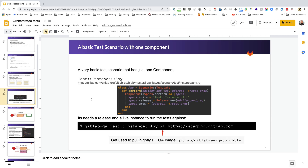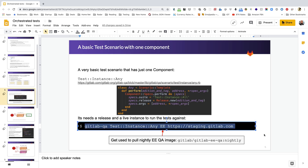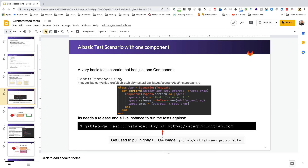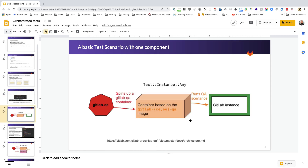Test instance any is our example of the most basic test scenario — it has just one component, the specs component. We need to provide it with a suite; in this case we provide test instance all, which is a test scenario inside the QA directory in the GitLab project. We also provide a release, which is used to pull the appropriate QA image, create a container from it, and run the test against the address we provide. Here we are providing an EE release, which is used to pull the GitLab nightly QA image.